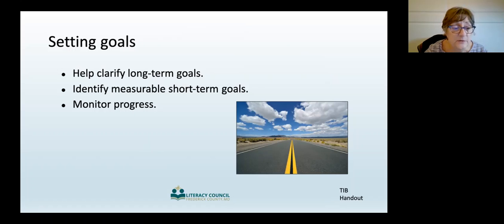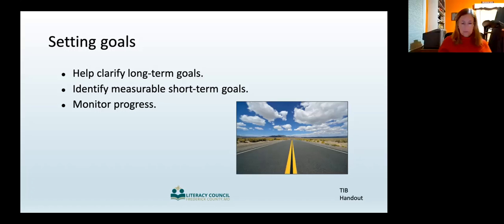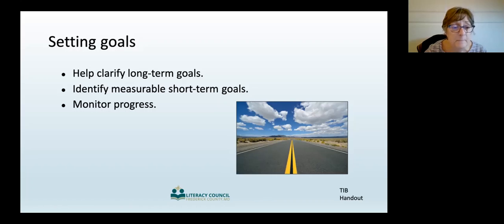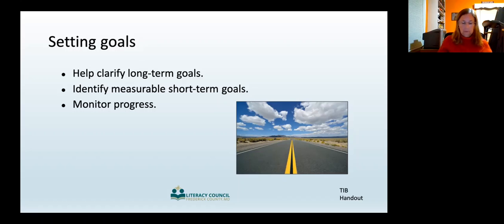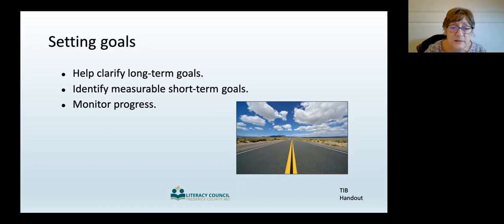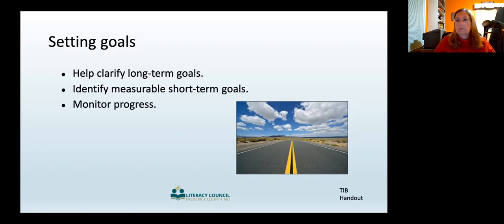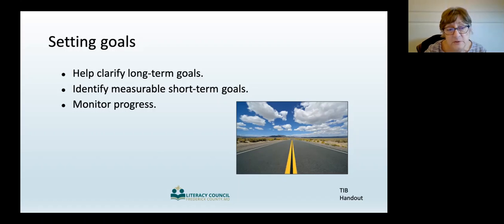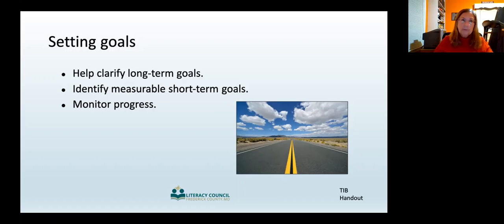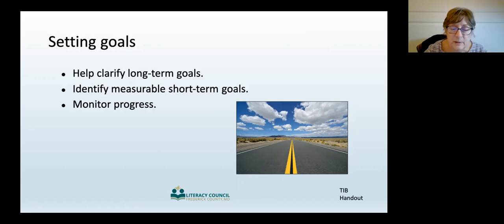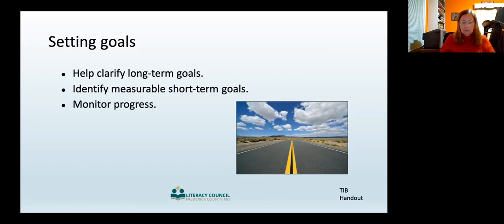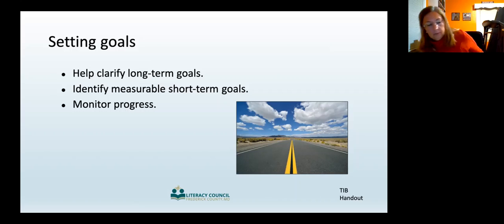Sometimes a student is enrolled in another class and needs additional help. Other students just have a vague notion of wanting to speak better English or read better. As you work to define your student's goals, help your student identify strengths and skills that they already have and that they can build on. Do they like to cook? Are they artistic? Some ESL students let their children do all the talking, and some basic literacy students have very good guessing skills. What strategies does your student currently use to cope? Discussing these things can help the student stay focused on their goals.